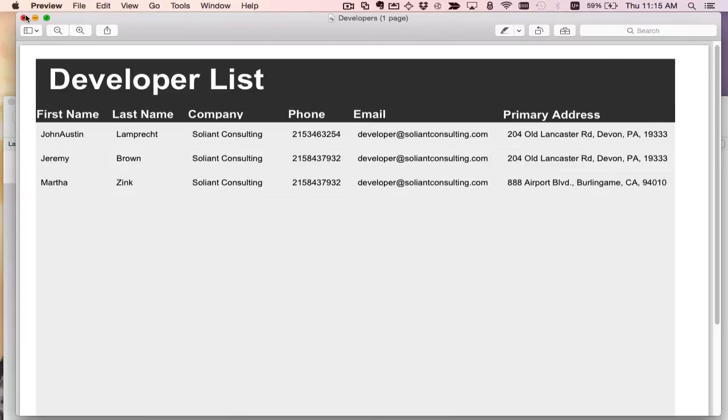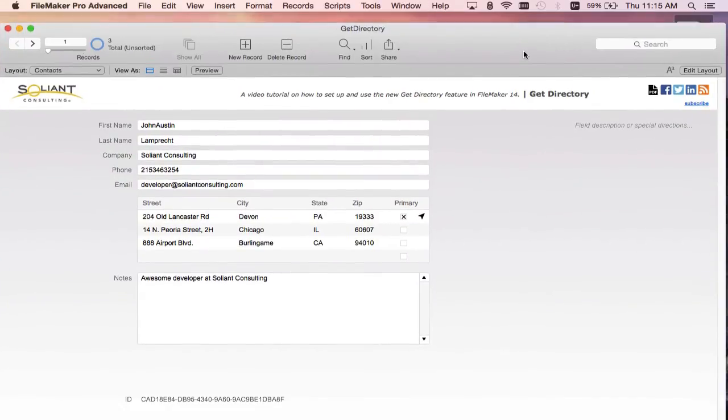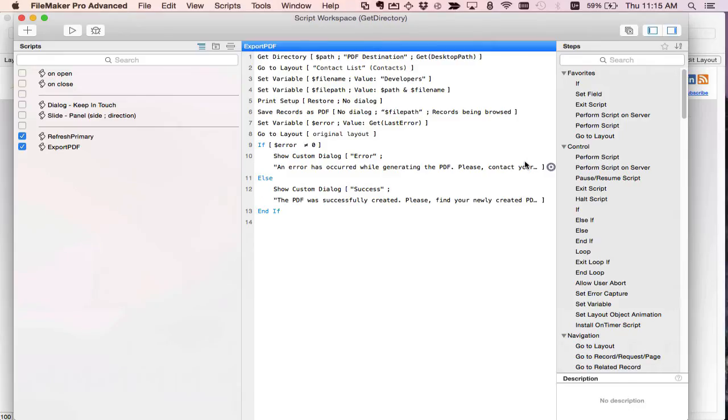So now that we walked through it visually let's take a look at each script step in detail. So I'll open up the script workspace and here's the script right here called export PDF.